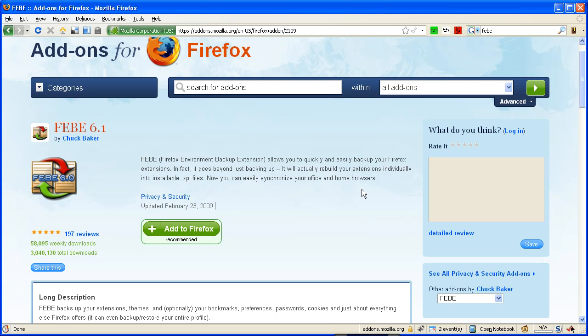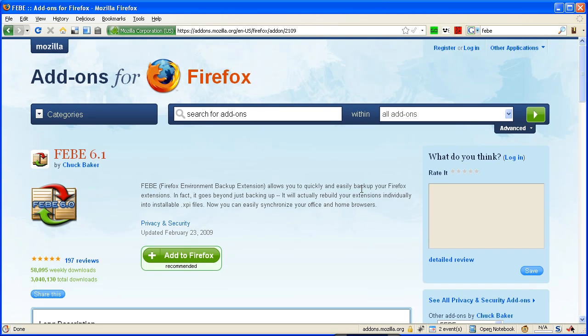Hey folks, this is Adria, and I am back here. What we're doing now is restoring our Firefox profile with FEBE,